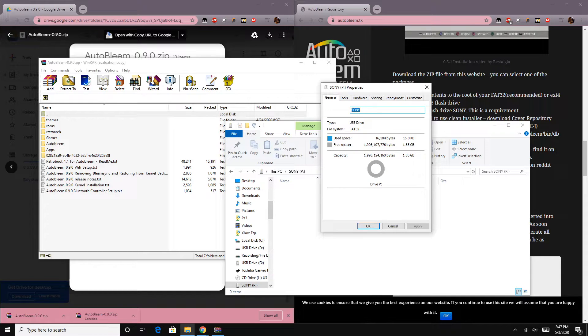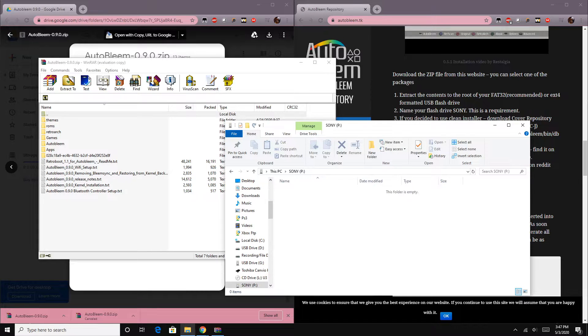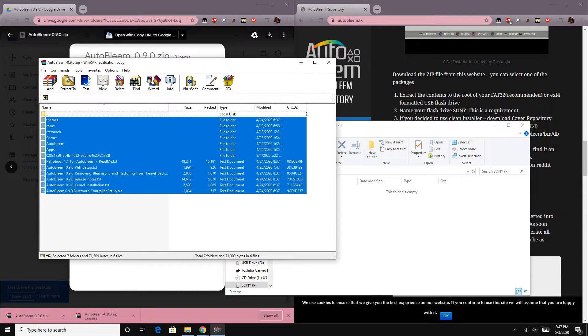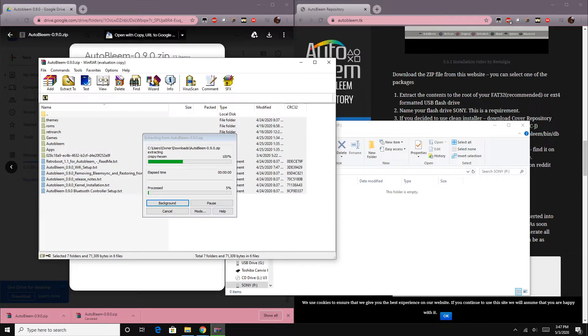Today I'm going to be showing you guys how to modify the internals of the PS Classic and install the new Linux kernel to the PS Classic itself.